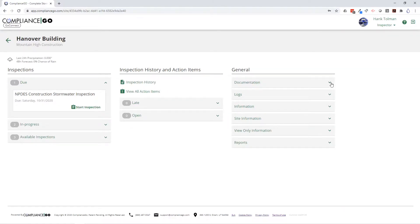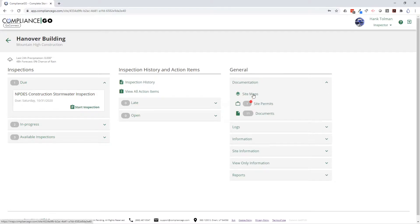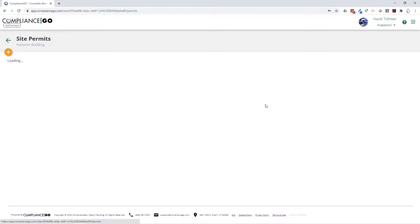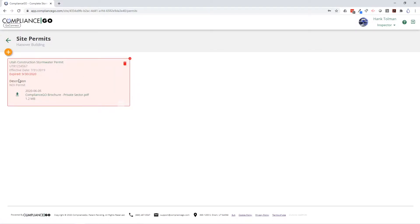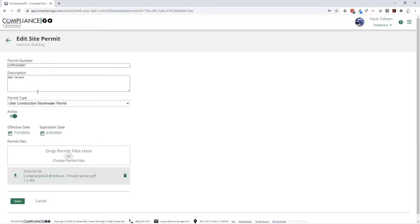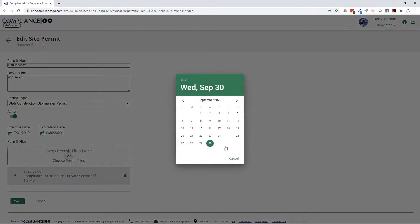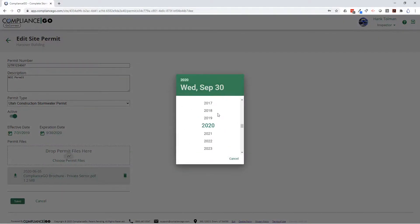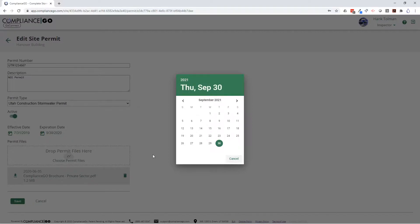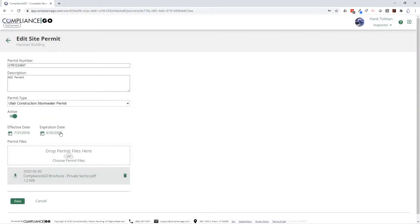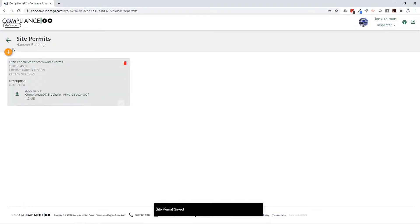Over here we have our documentation section. This is where you'll access the site maps — we'll get back to that in a second. This is where you can add and update permits. I have this permit that expired just a couple of days ago, so I'm going to go ahead and update it, extending it out another year to 2021. Now that permit will no longer show up as expired.